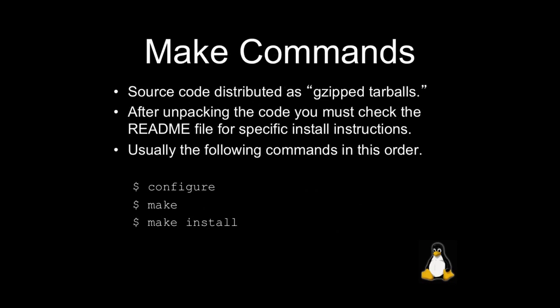When we run make, we're going to be usually running three basic commands. Although, with that said, it's always important to check the README file in all capital letters that should be distributed. It's kind of a convention. You should always see some type of README first or documentation or installation file that explains the process necessary for installing the program you're installing.